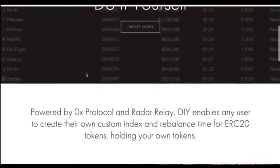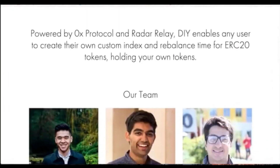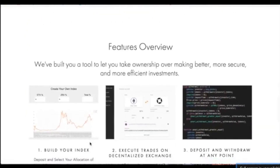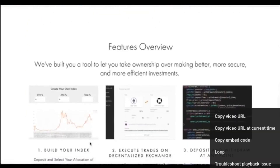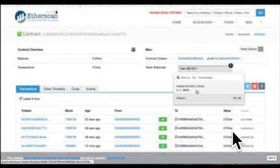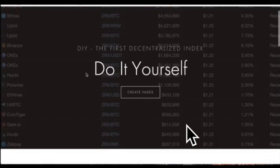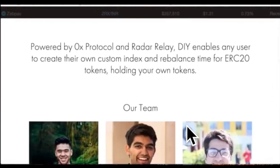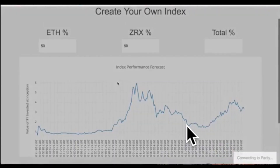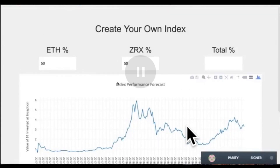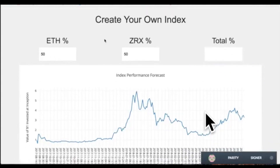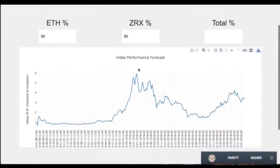So this is the landing page — nothing too interesting here, just about our team. When you go to our tool, we have our 50% ETH and 50% 0x allocation, and this plot here shows you if you invested $1, what it would perform like over time.